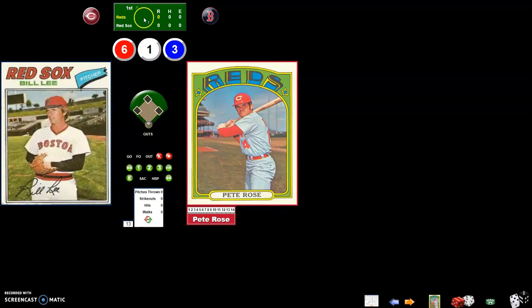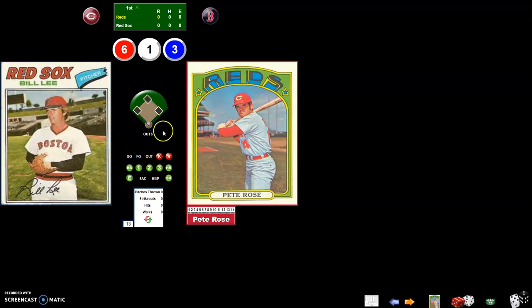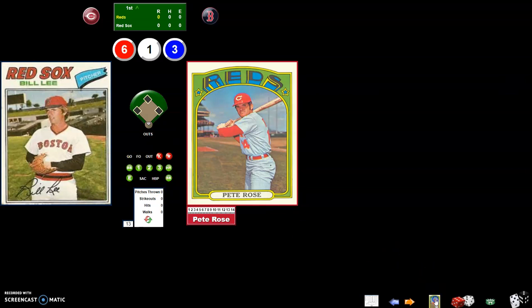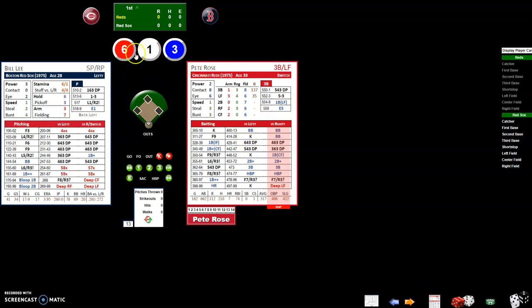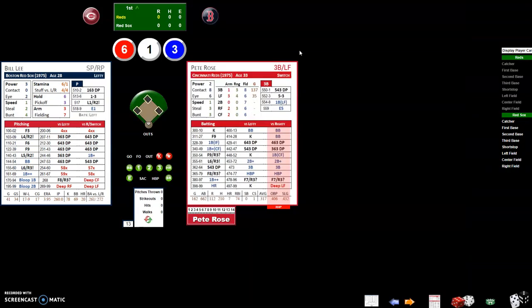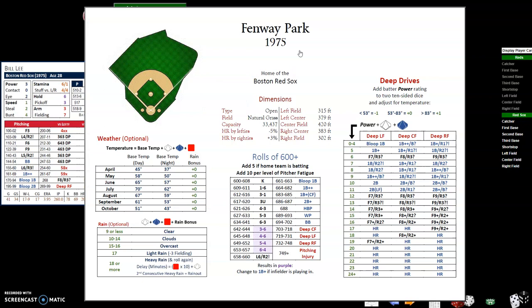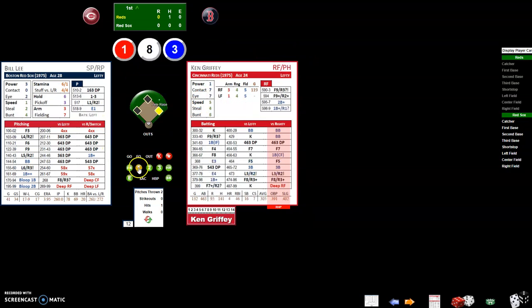You'll be able to keep a basic score here and you enter the result for each batter in this area. If Pete Rose got a single, say you're playing with the cards and you get a roll. If you want to access the ballpark card you hit B and that'll bring up the ballpark cards for Fenway Park. B will close it again.